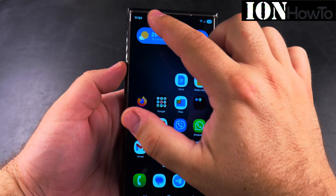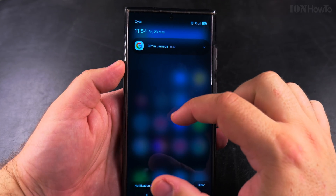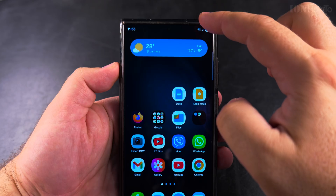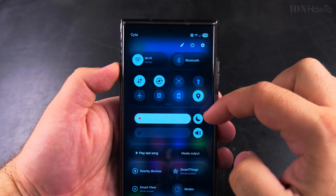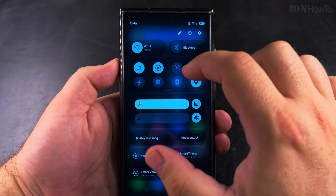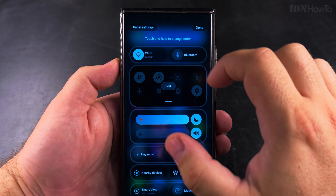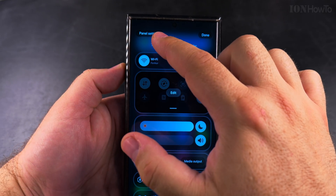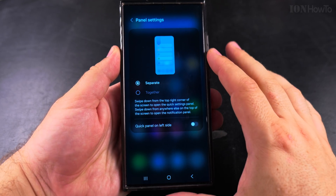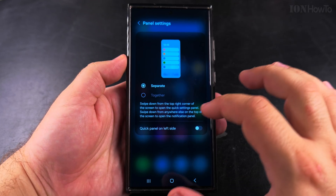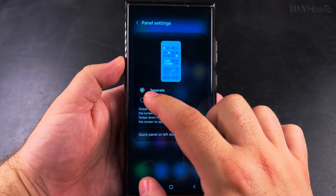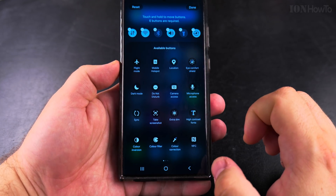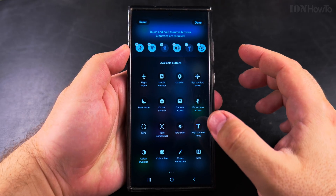Today I show you how to merge the quick panel settings and the notifications on your Samsung Galaxy Android phone. You open the quick panel settings and then press the pencil icon, then the panel settings button. Here you can have lots of options, but the most important is to set separate or together.